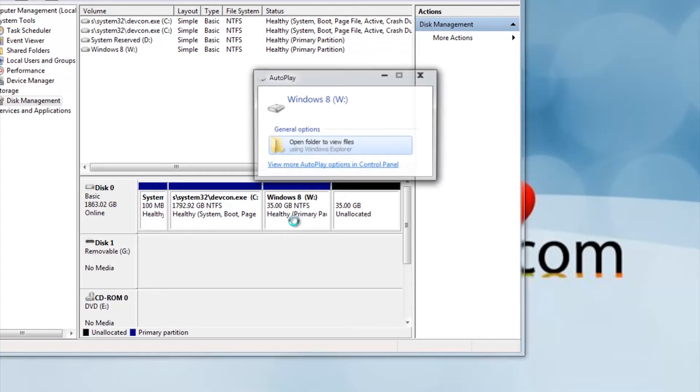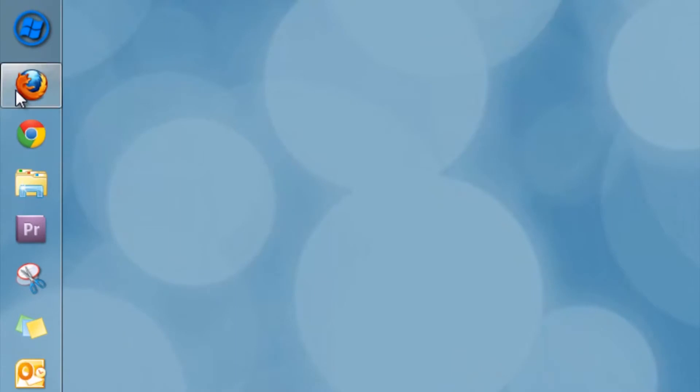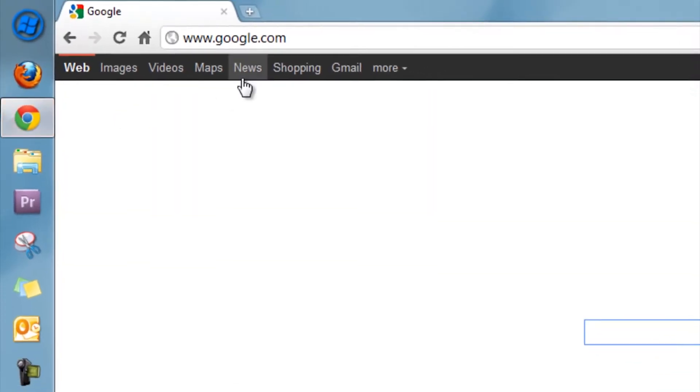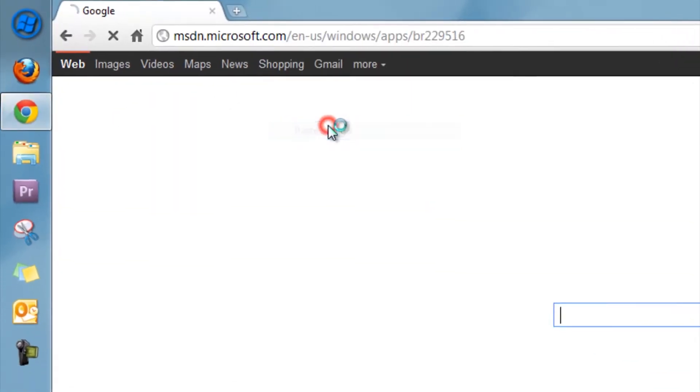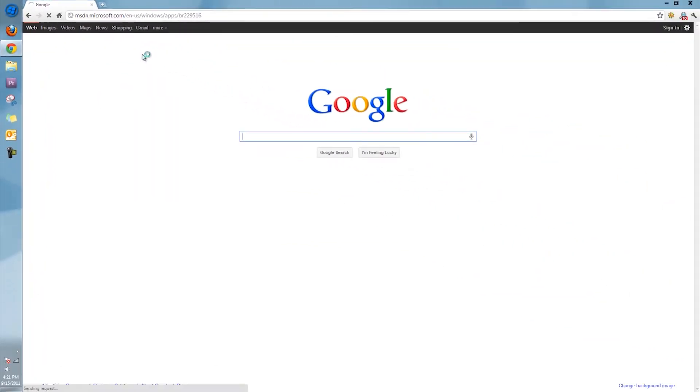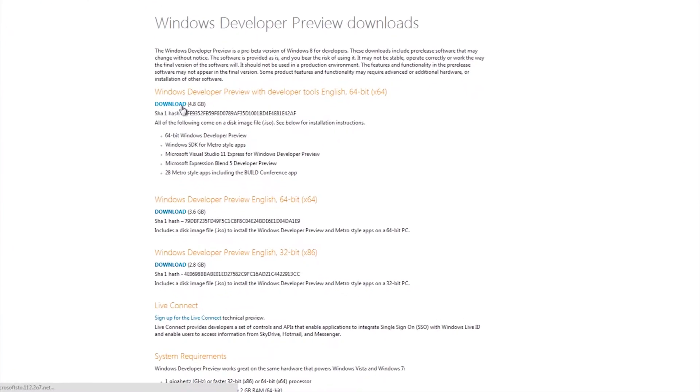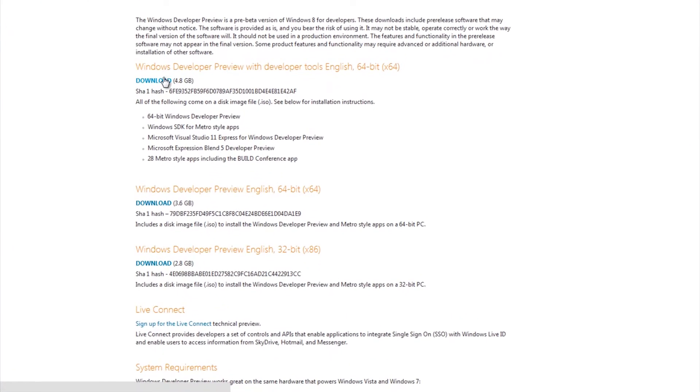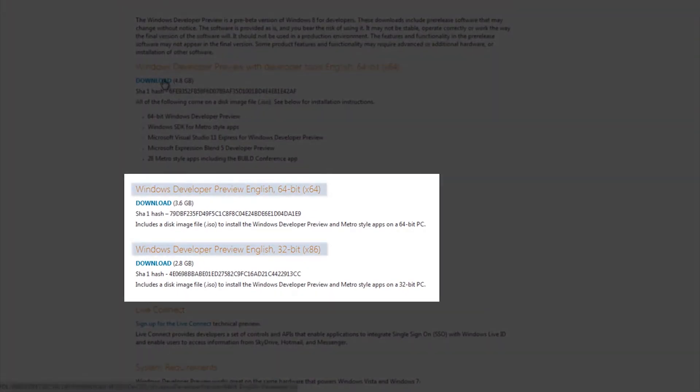Once it finishes formatting, go to the website in the description labeled Download Link. Now, unless you are an advanced user, I would only focus on these two downloads.